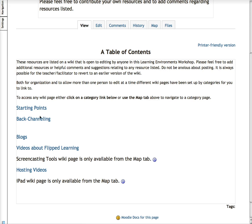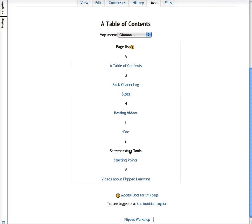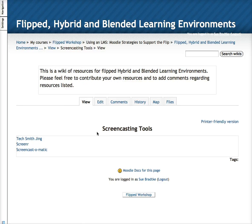You can click on one of these blue links or you can go to the map tab. I'm going to click on the map tab and what will display are links to any of the resource pages that have been set up. For example, I'm going to click on the link for screencasting tools. At screencasting tools you will see three links set up of three web 2.0 tools that you can use.